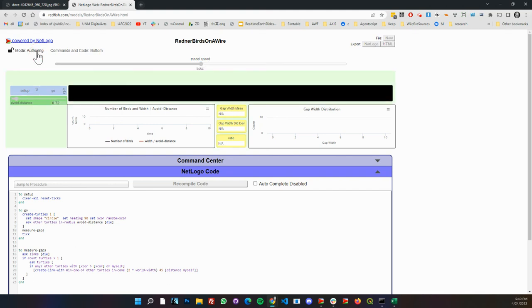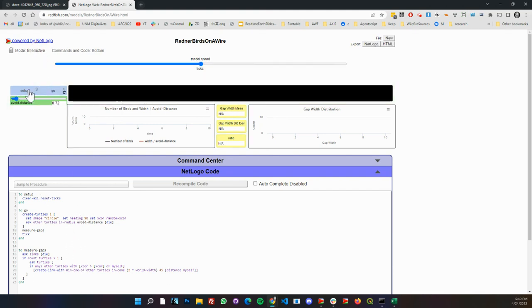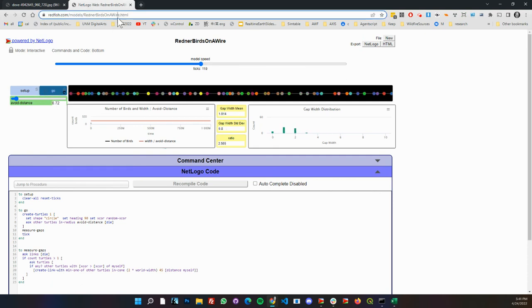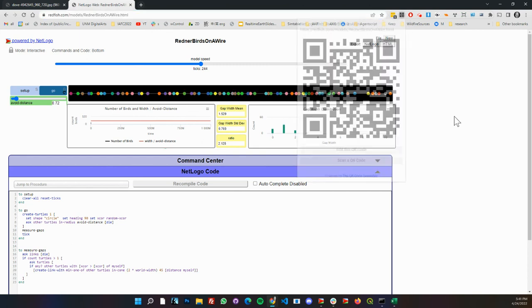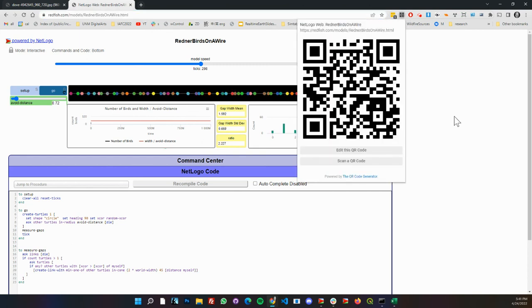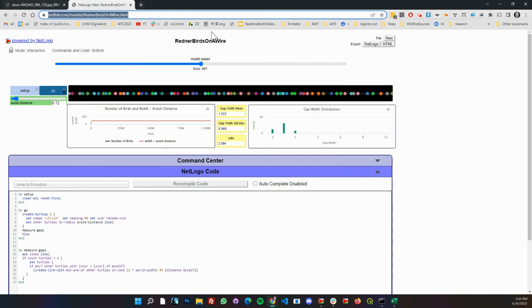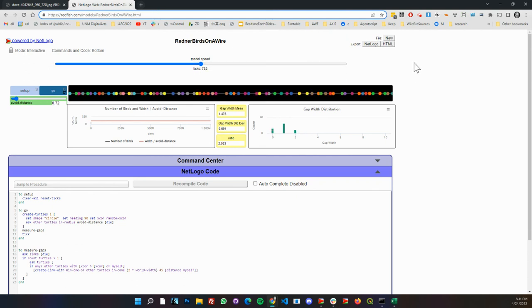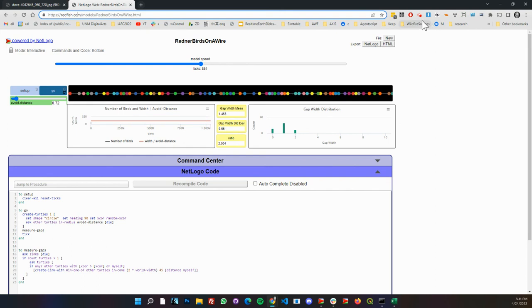Now it looks a little bit different graphically but you can come in. If you change this from interactive mode, you can change code or mess with it. The nice thing is it's up on the web and you can run it here. You can give this URL to somebody and make a presentation with that. Right now it's up here at redfish.com/models/redner-birds-on-a-wire.html.